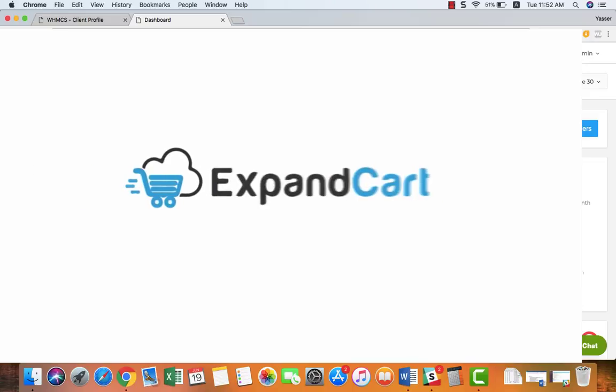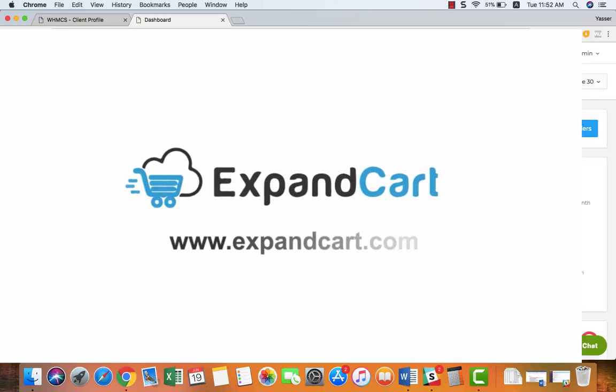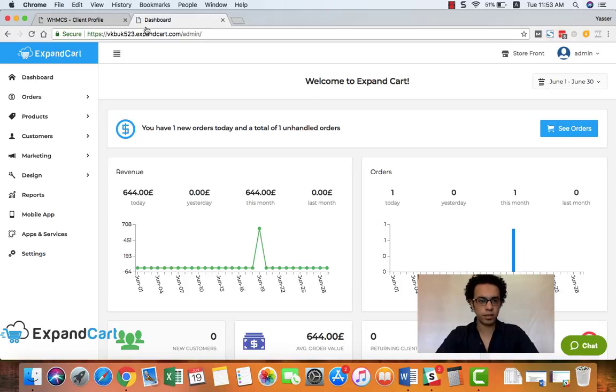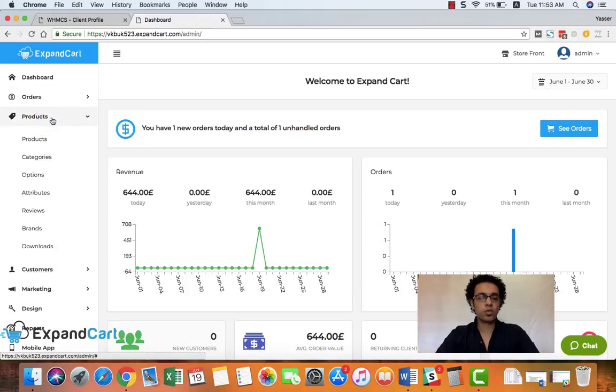Hello everyone and welcome to a new video tutorial from ExpandCart, your way for a successful online store. In this tutorial I will show you how to add a new product to your store at ExpandCart.